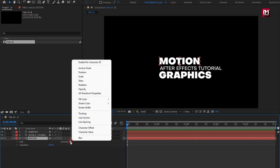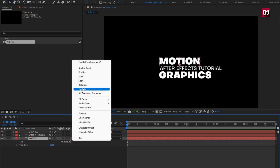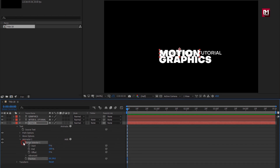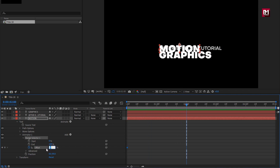For the text layer, from Animate, select Position. Now set Y position to 90. In Range Selector, at the start of the timeline, create a keyframe for Offset. Now at 2 seconds, change Offset to 100%.